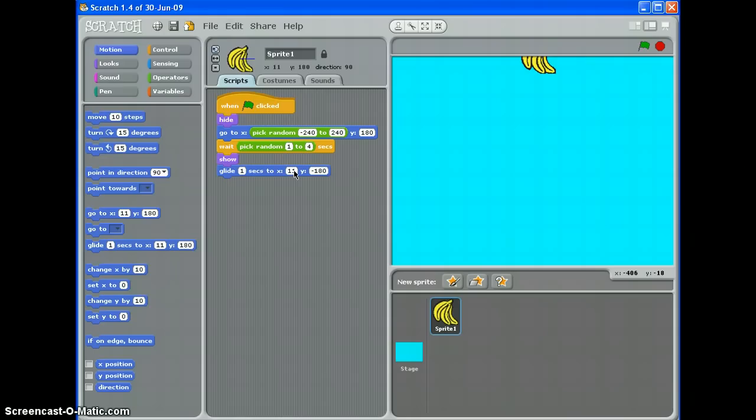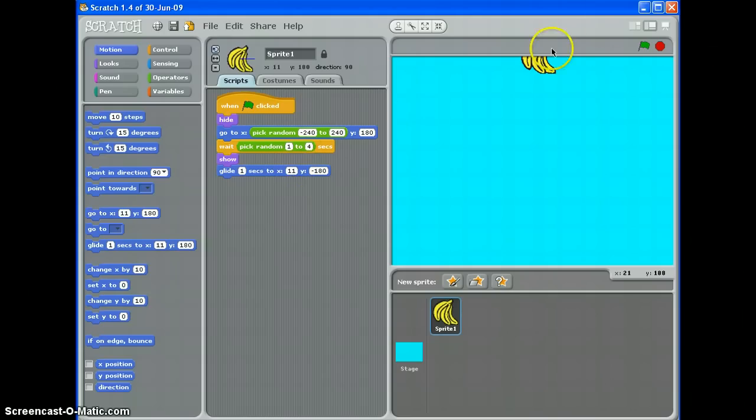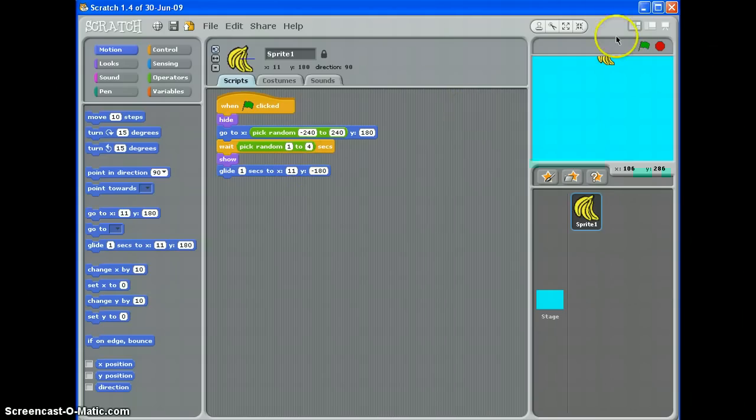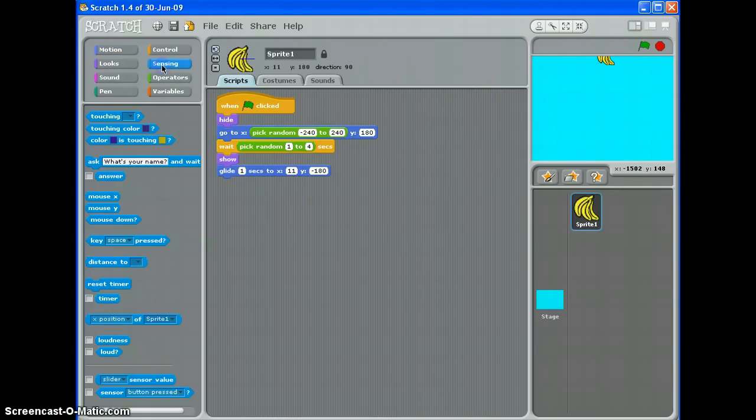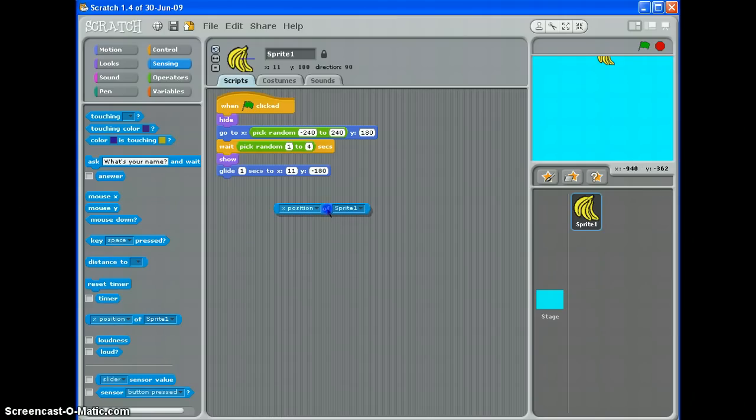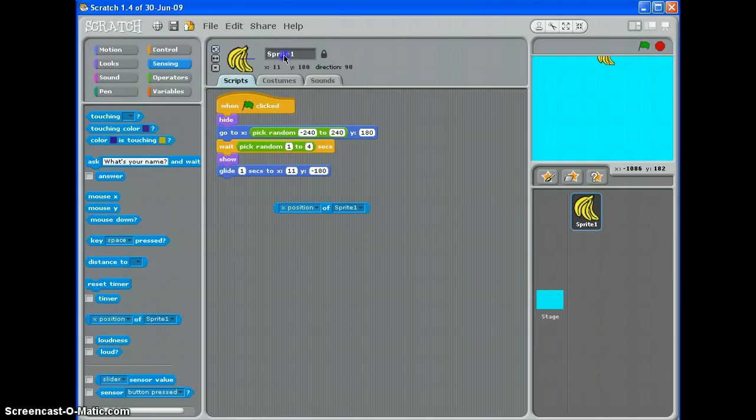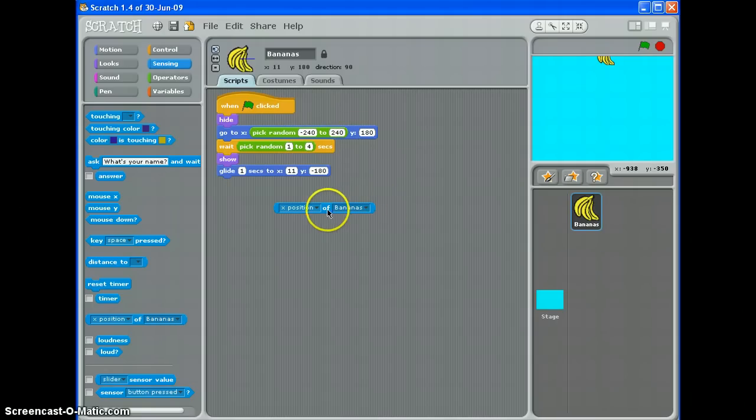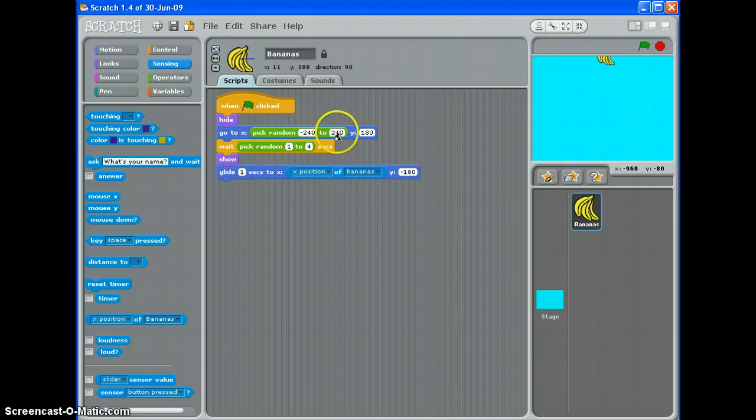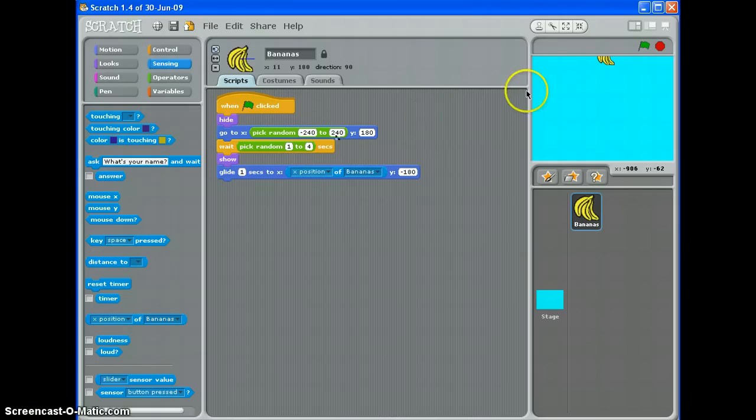X, now this is tricky because it's picked a random value up here. So we need it to detect what it's picked. And for that we use a sensing command. We want it to detect the X position of, and I've called it sprite one, let me just call it bananas. There we go. X position of bananas. So what that will do is it will detect what it's picked up there. That means the X stays the same as it falls and it will fall in a straight line.